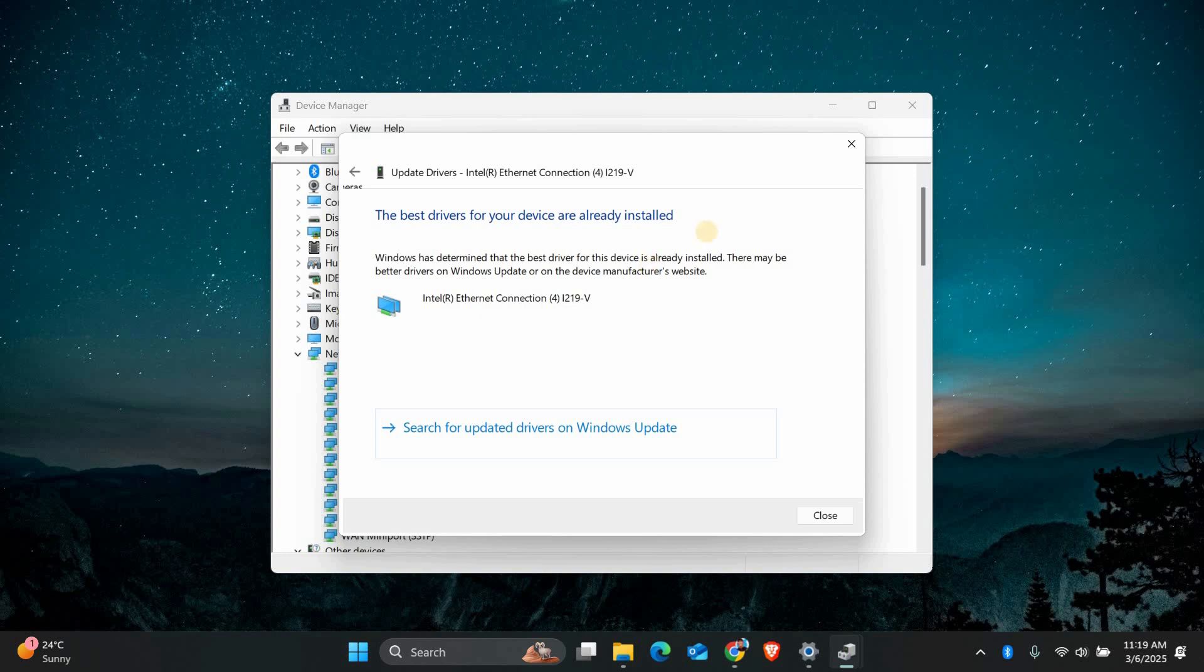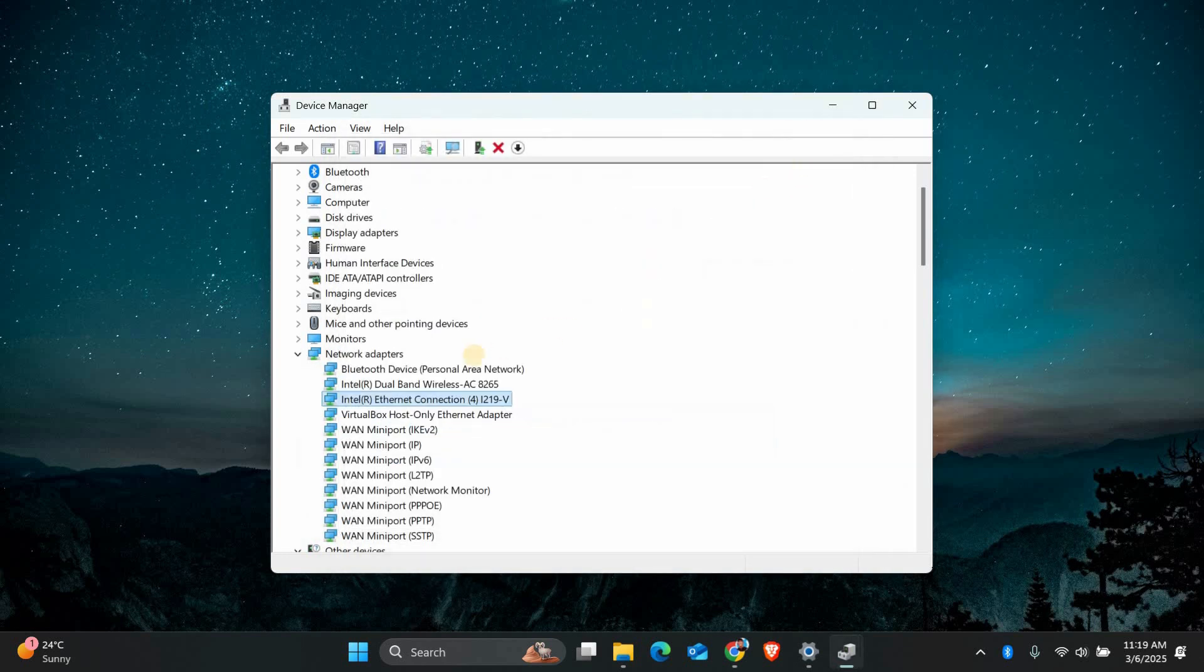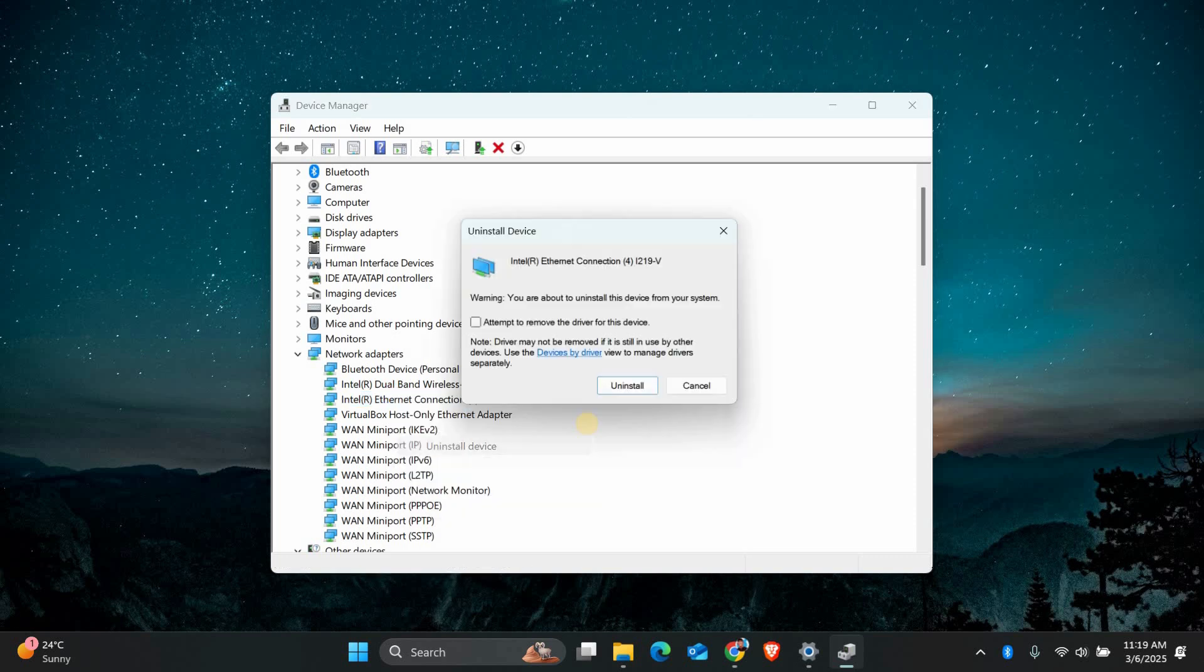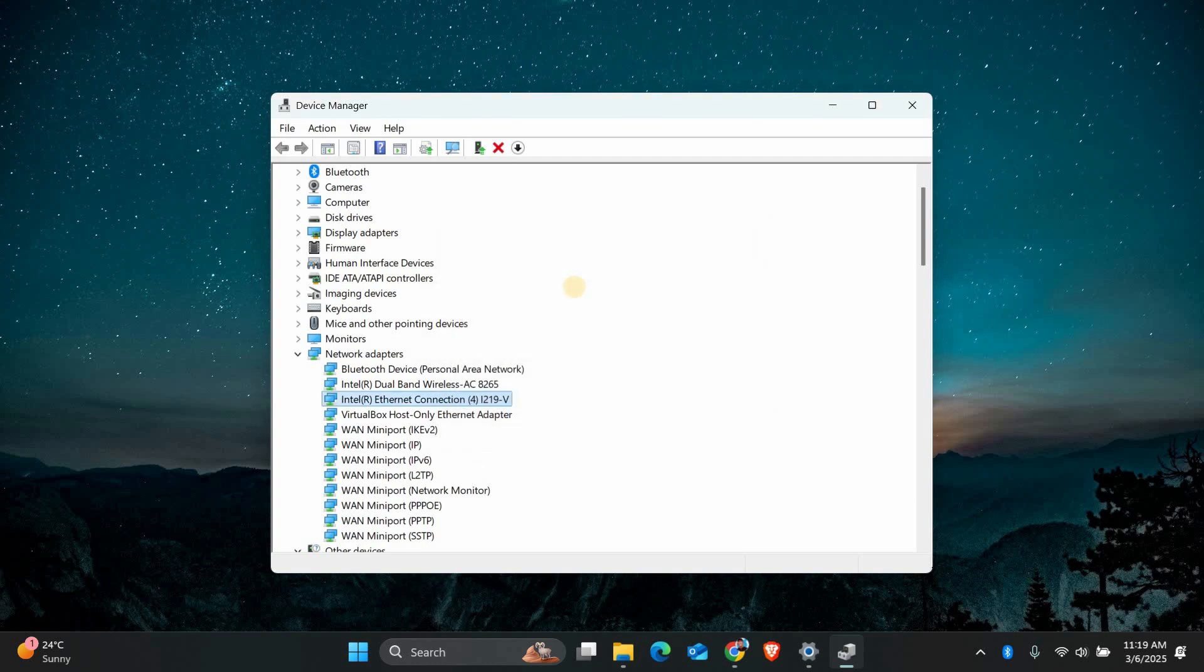If your Ethernet still isn't working, try reinstalling the driver. Go back to Device Manager, right click on your Ethernet adapter and select Uninstall Device. Restart your computer and Windows will automatically reinstall the driver.